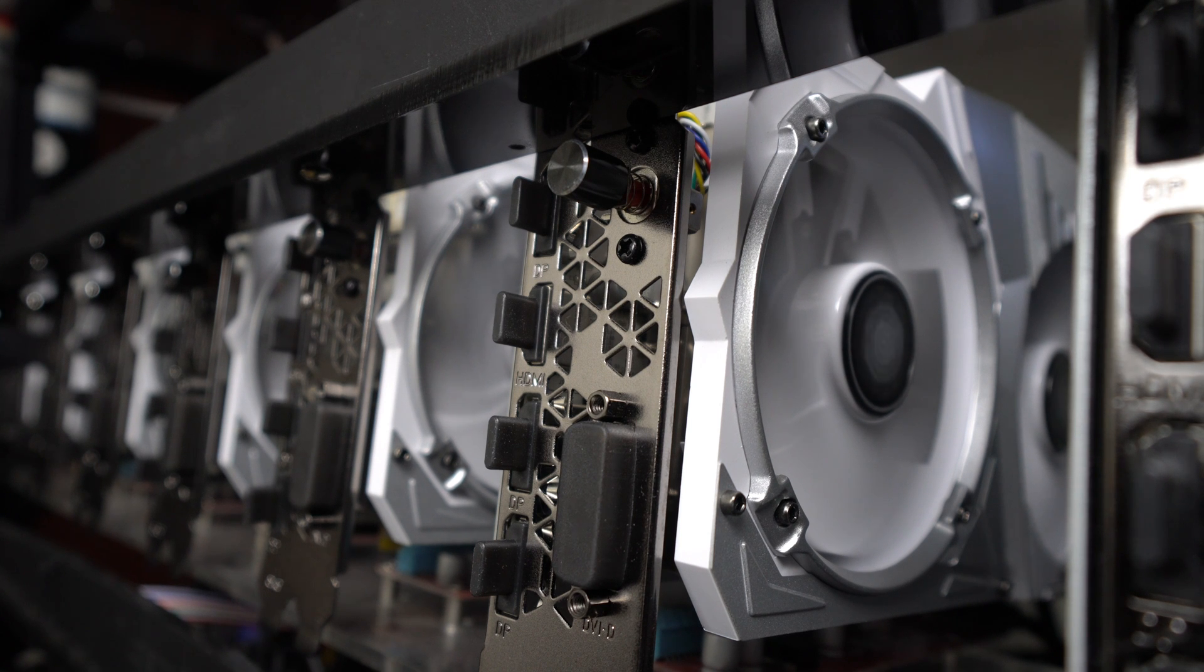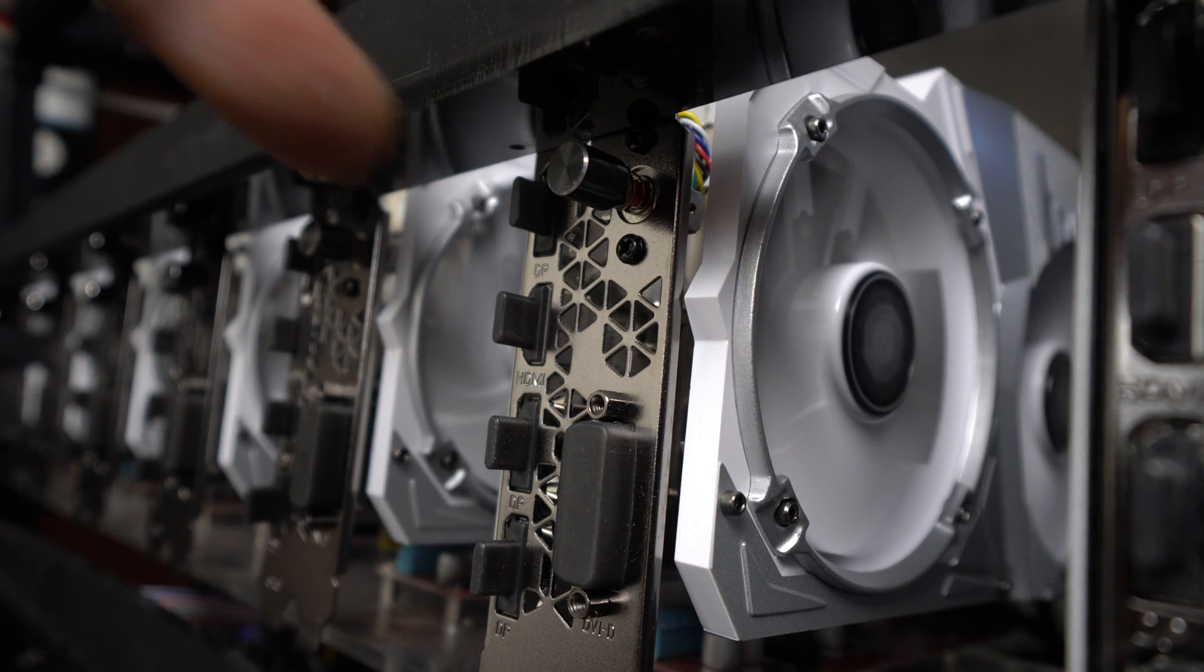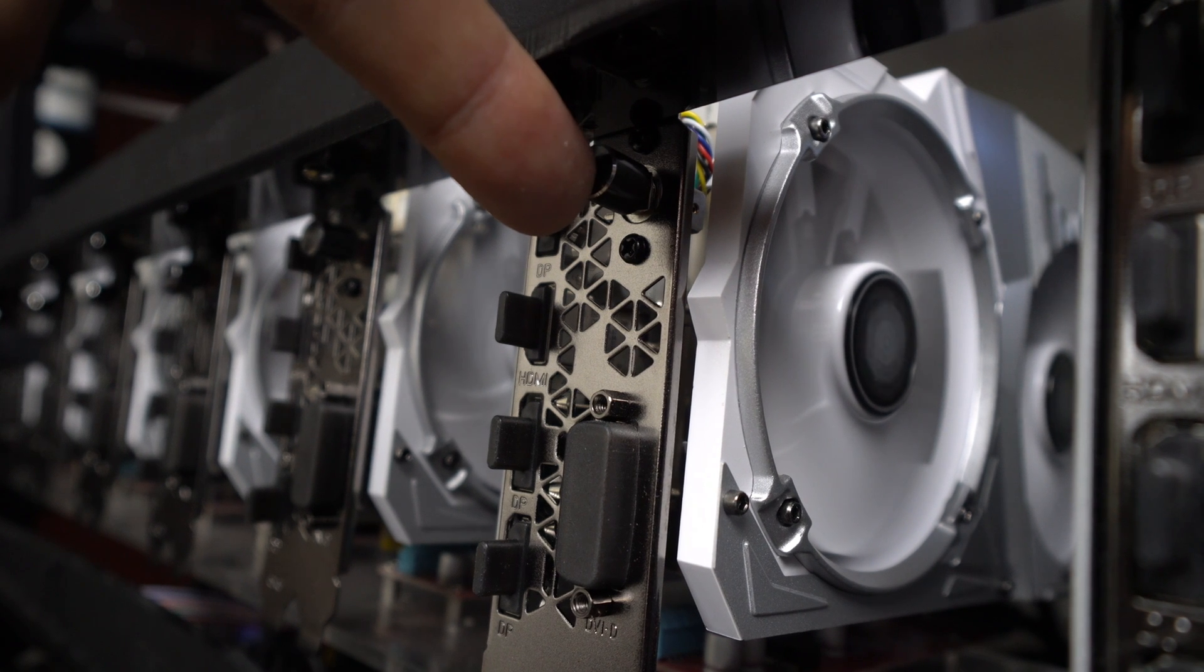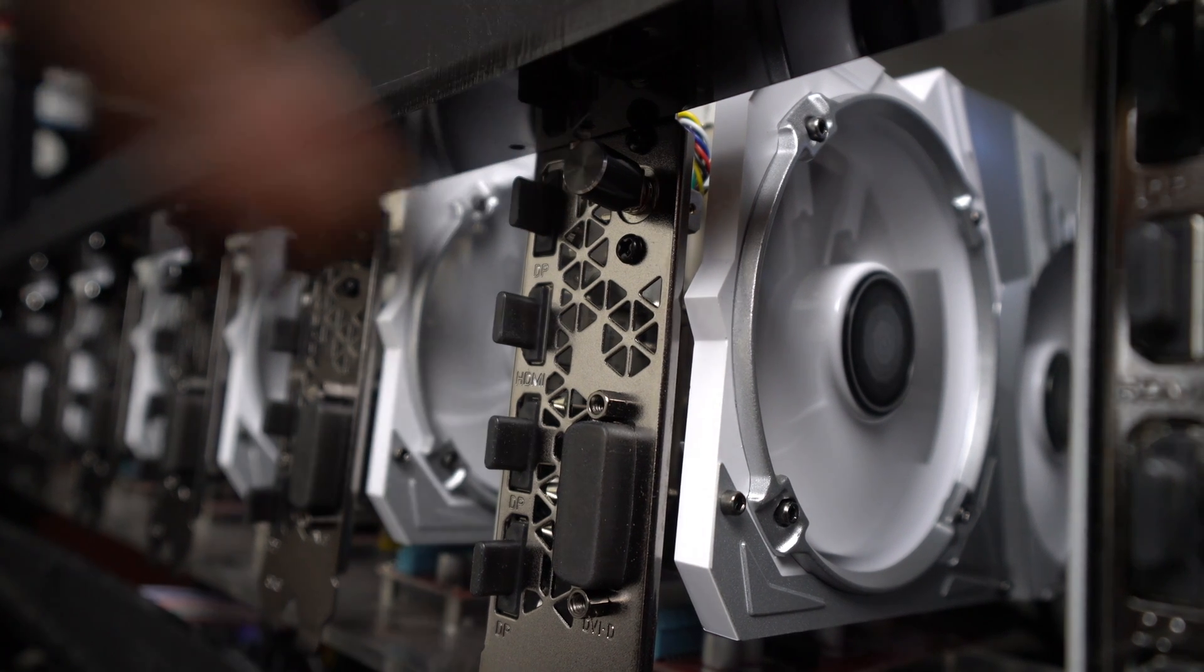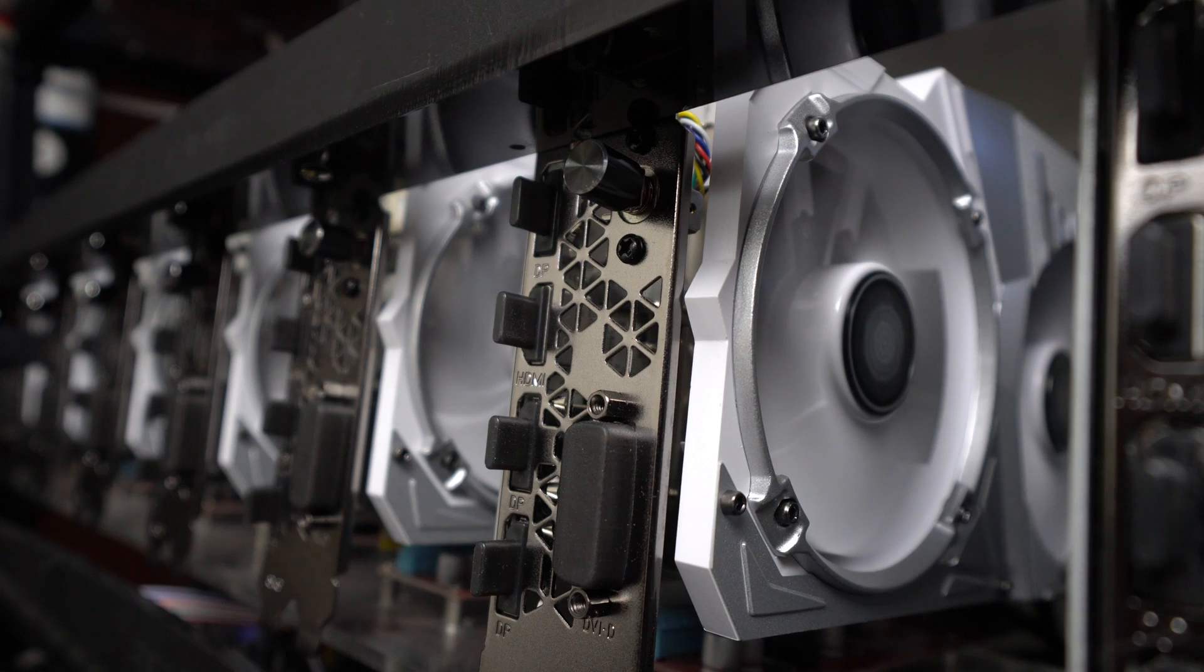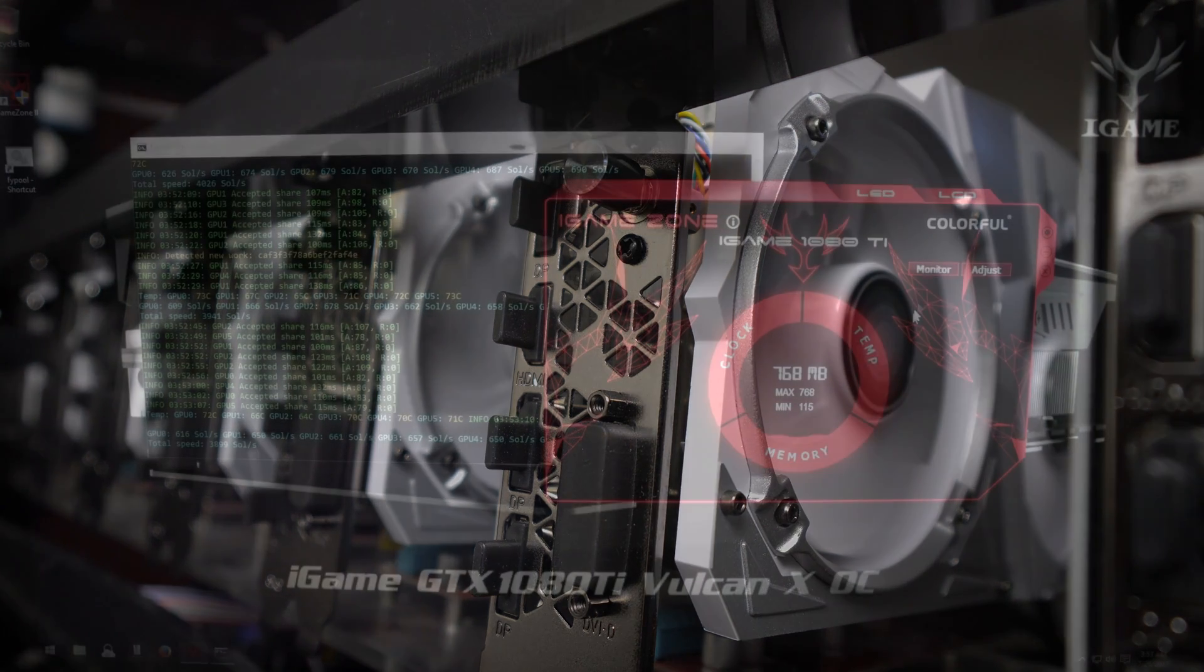The Colorful iTop series of GPUs also has the one-touch overclocking button. And so do the Galaxy Hall of Fame HOF series of GPUs. Here you can see a number of 1070s with the one-touch overclocking button.